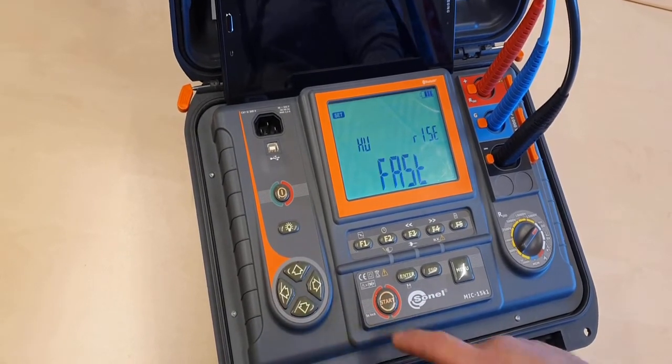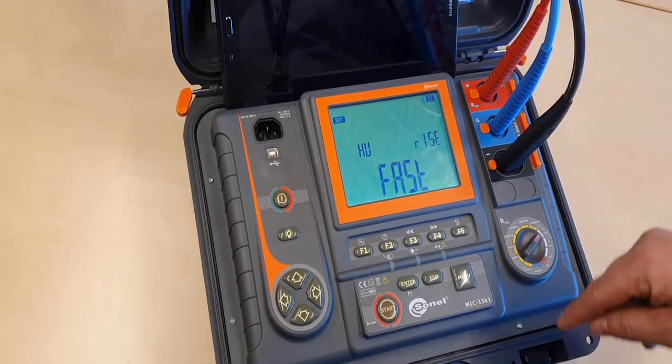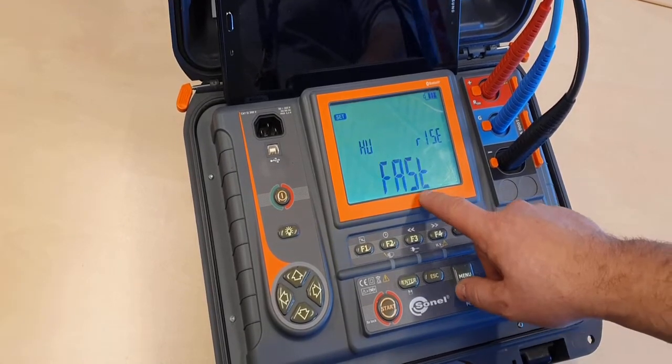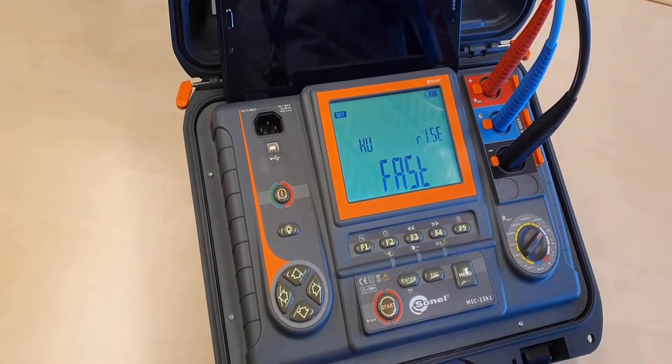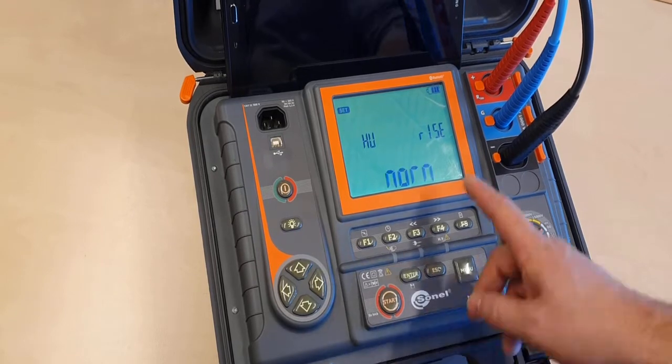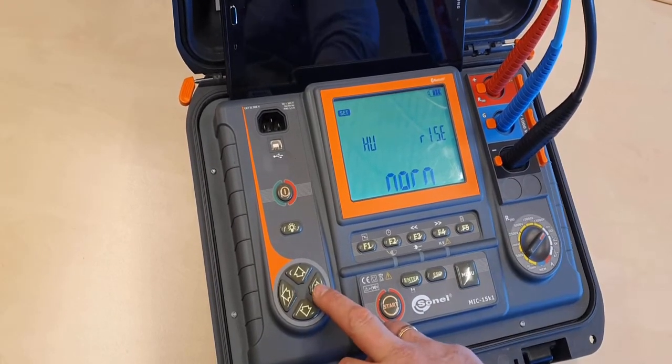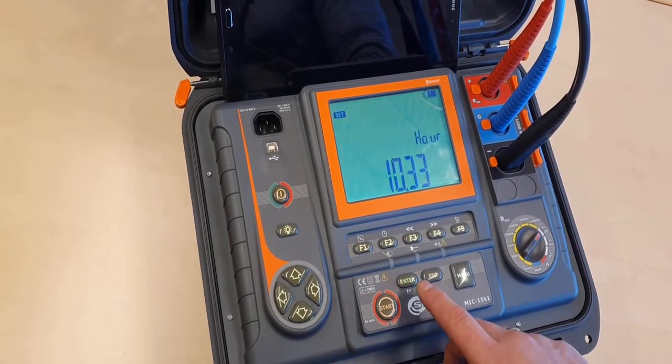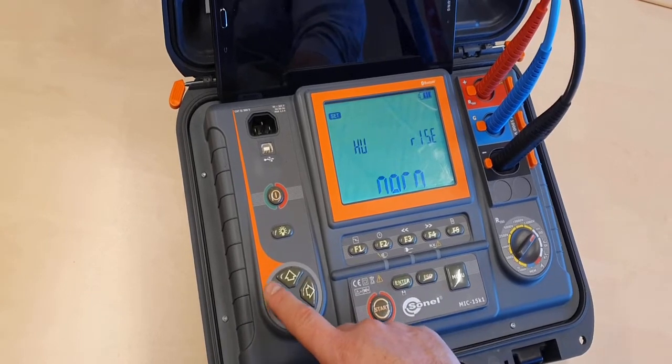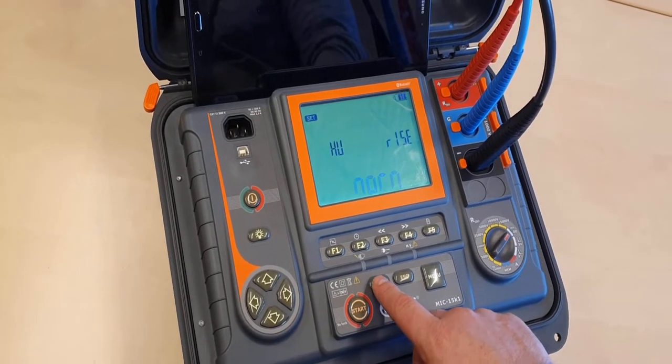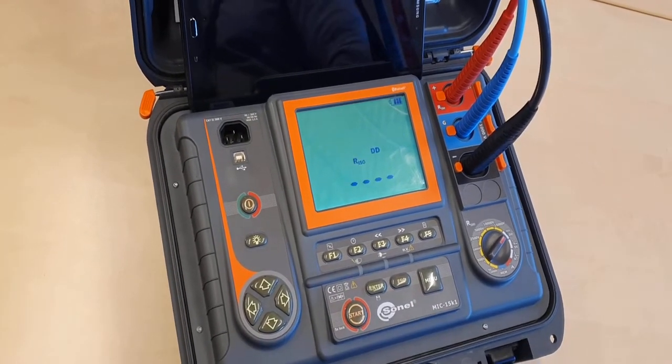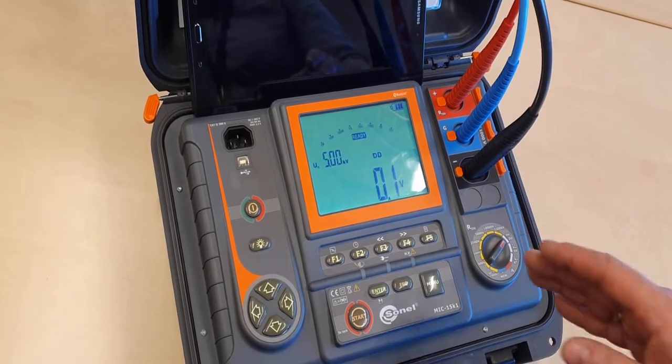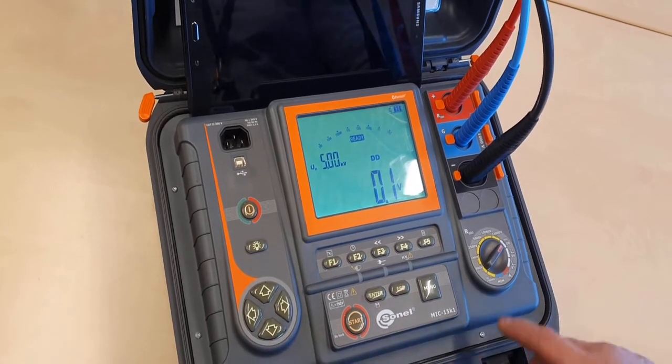The next setting is HV, which is the speed of the voltage rising. With the fast setting, we will quickly reach the value of the testing voltage, but I use normal. I am pressing ENTER to confirm the setting and the meter goes to the standby mode before measurement.